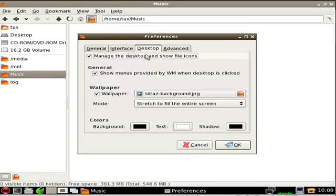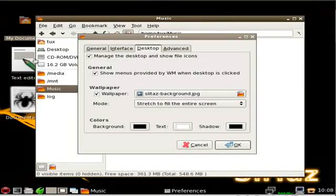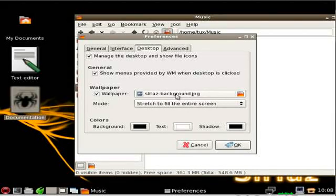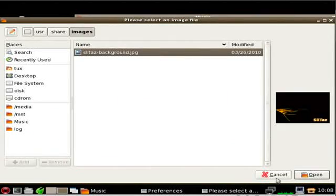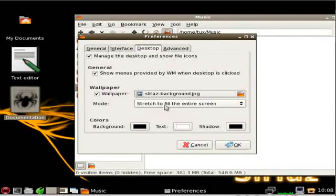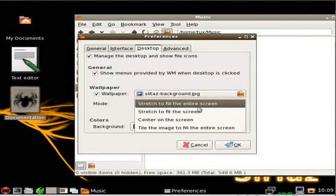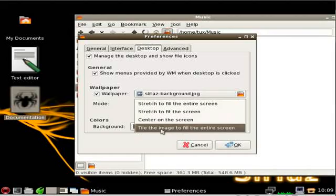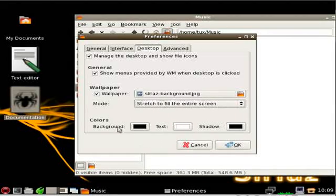Under Interface, it gives you some options you can turn off. Under Desktop, you can change your background because the file manager is in charge of that. We did change some icons back there — those themes have larger icons. We can change our background image here; there's only one since I don't have any images installed right now. You can choose to stretch it to fit the screen, center it, or tile it. If there is no background image, you can choose background text and shadowing colors.